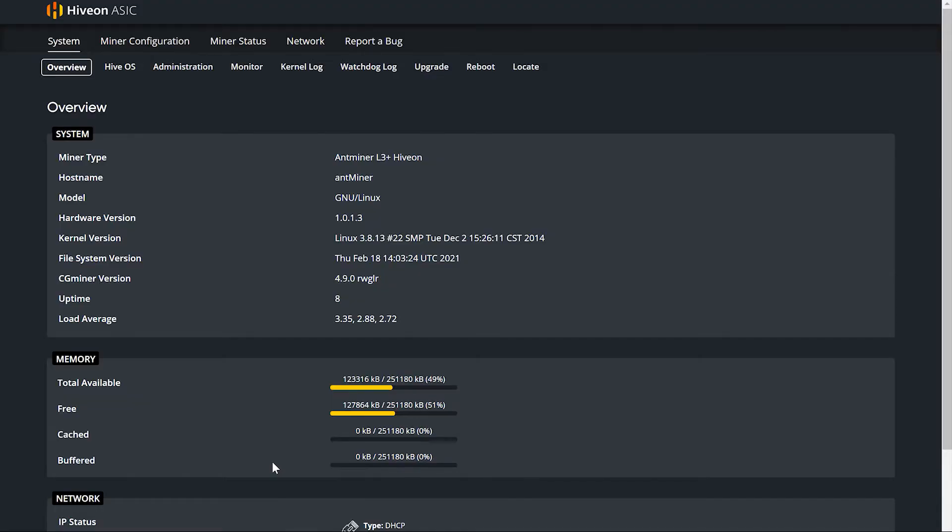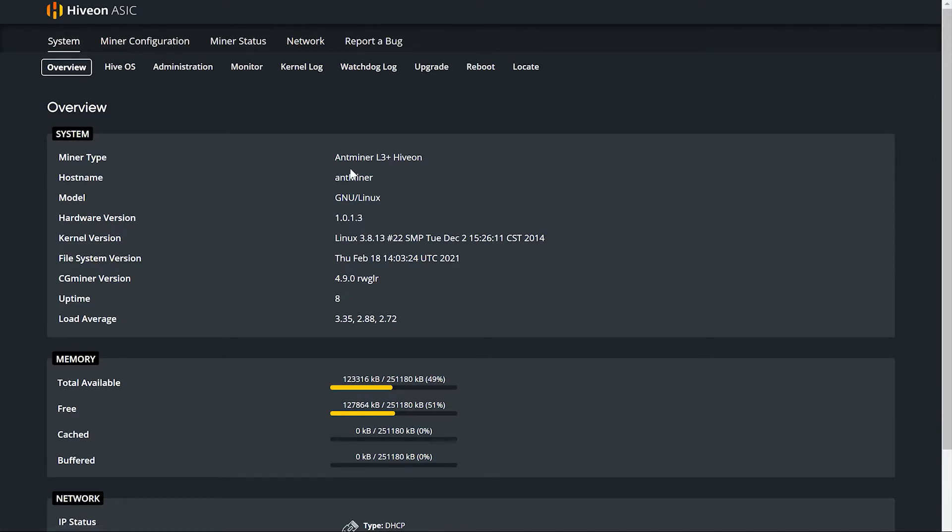All right guys, so once that thing reboots, you should be able to click on system, click on another tab, you'll get the Hive on ASIC logo at the top. You are now on the Hive on firmware.